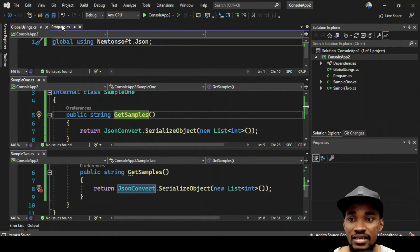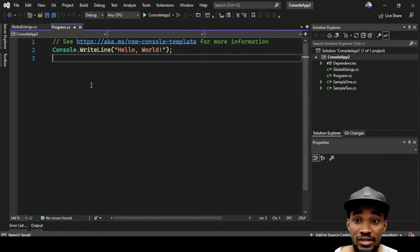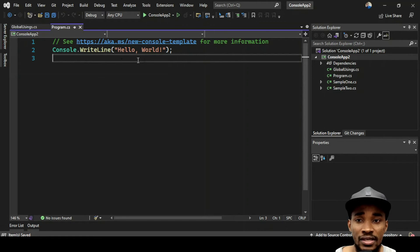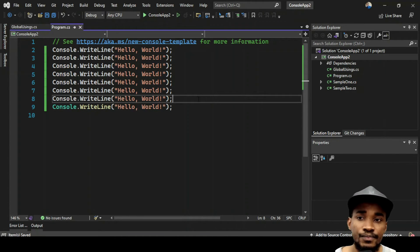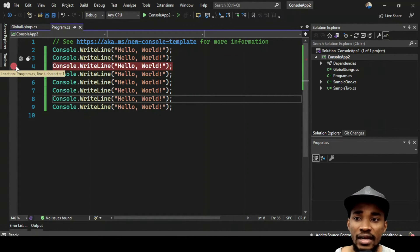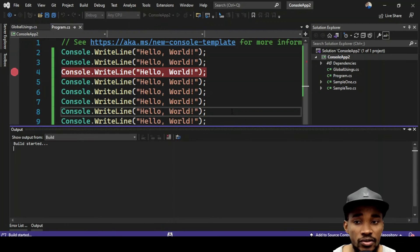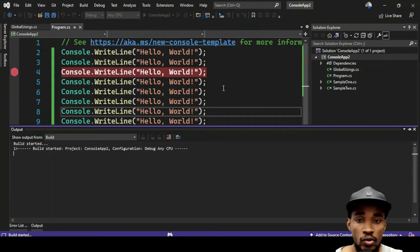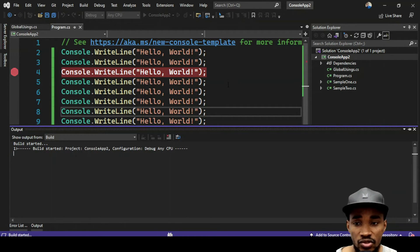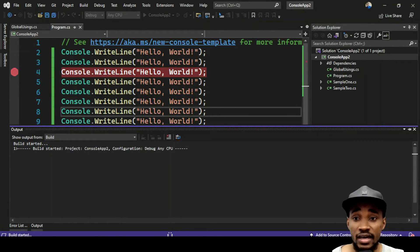The last feature I want to show you is Hot Reload. You don't have to restart or recompile your code every time during debugging. I'll create a scenario: a few Console.WriteLine 'Hello World' lines, put a breakpoint on line 4, and run the console app. Pay attention to what happens.